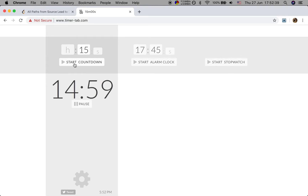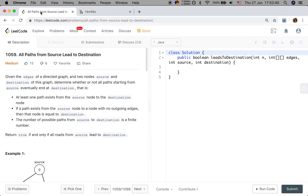Hello friends. Now let's solve the 'all paths from source lead to destination' problem. Given the edges of a directed graph and two nodes — source and destination — determine whether or not all paths starting from source eventually end at destination.